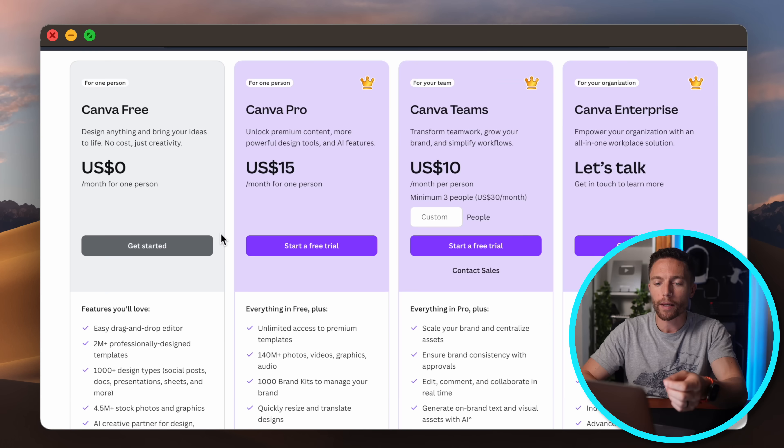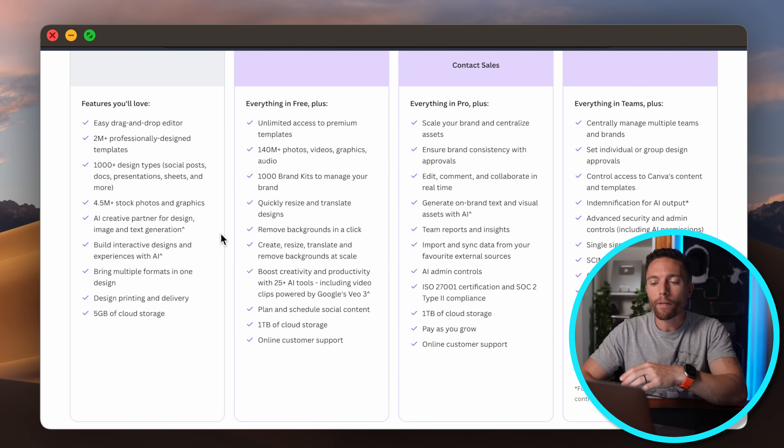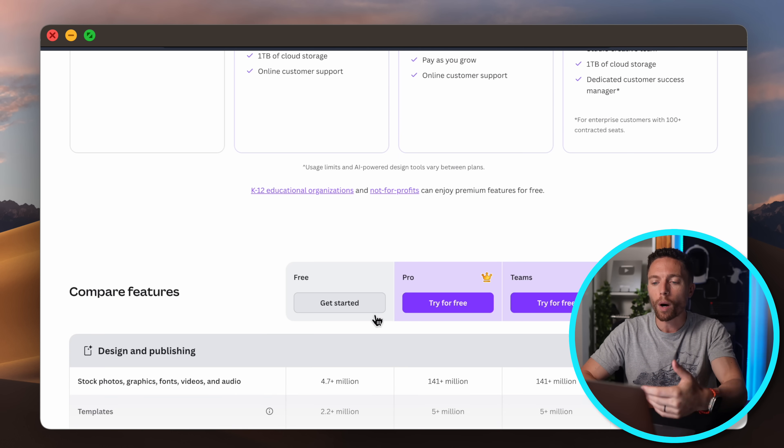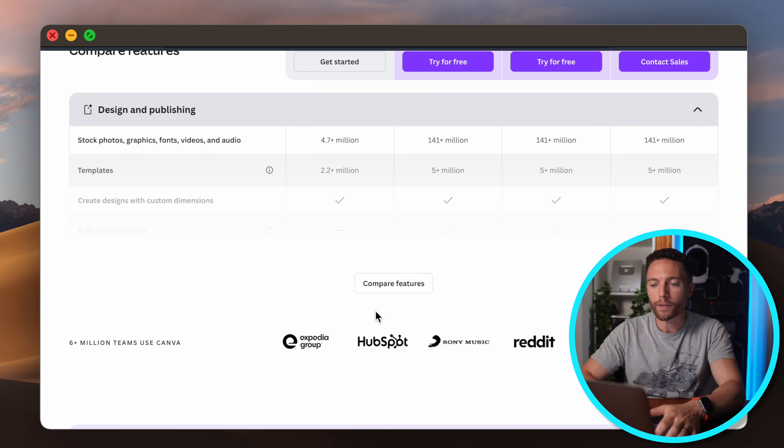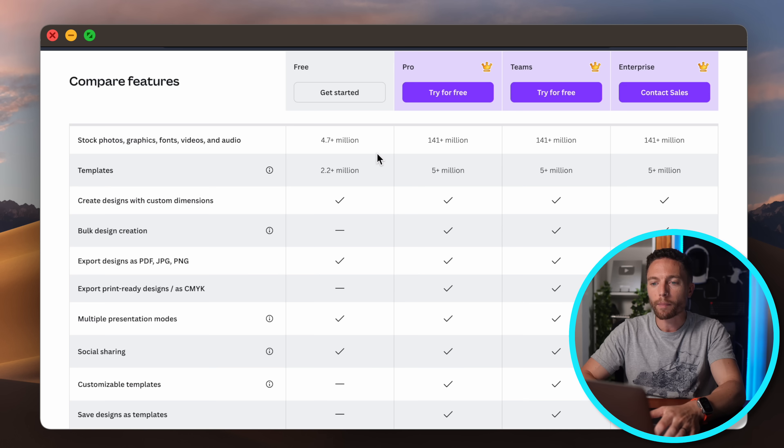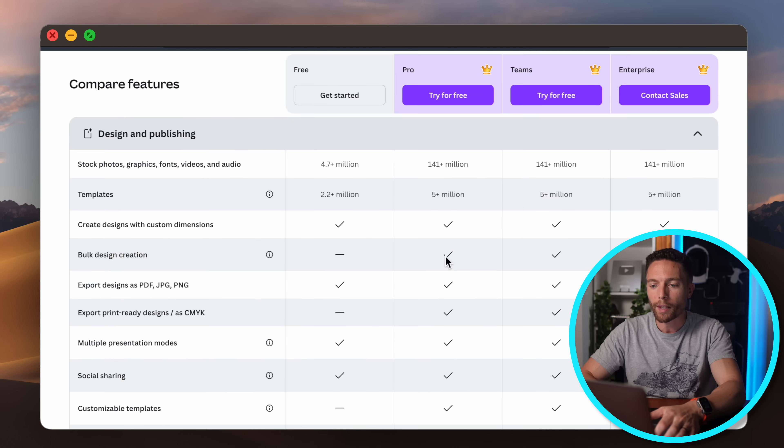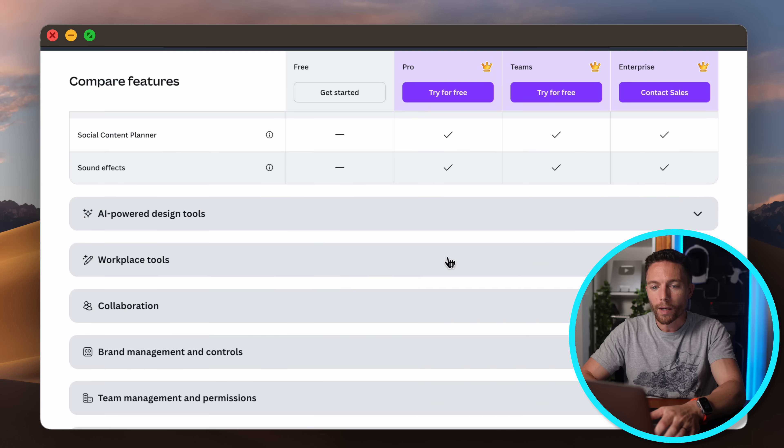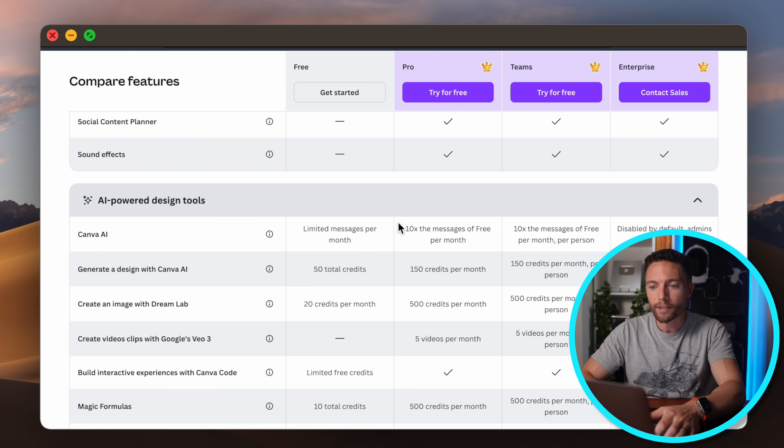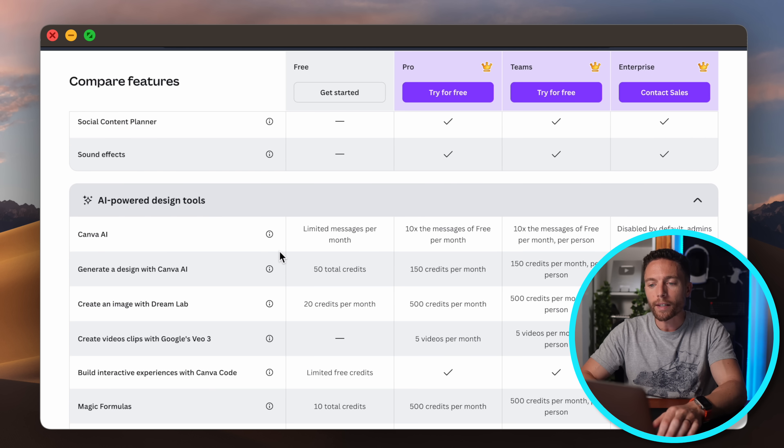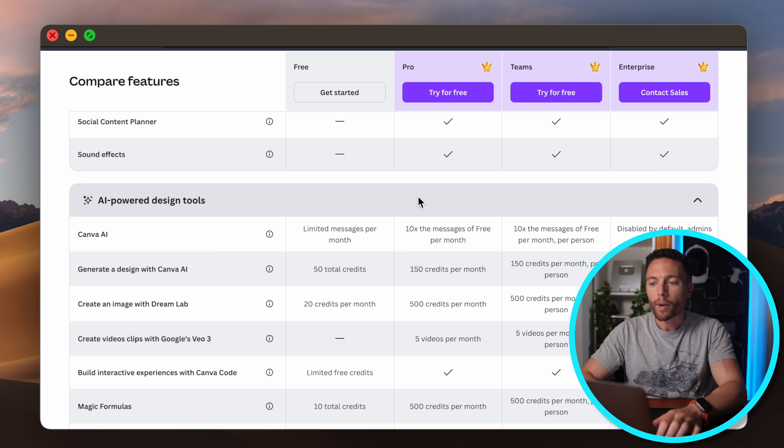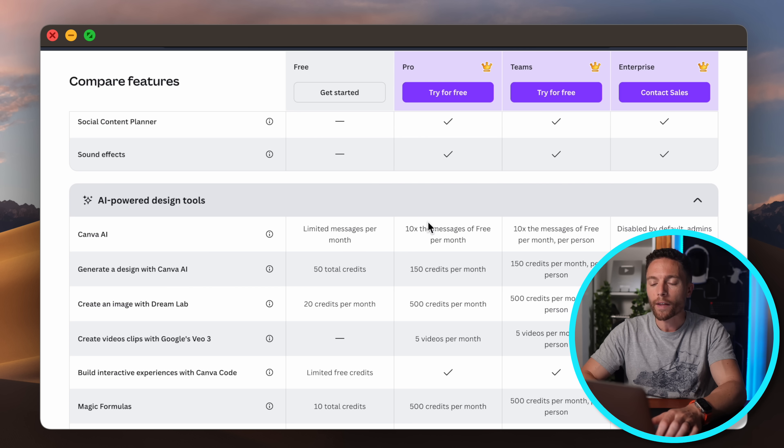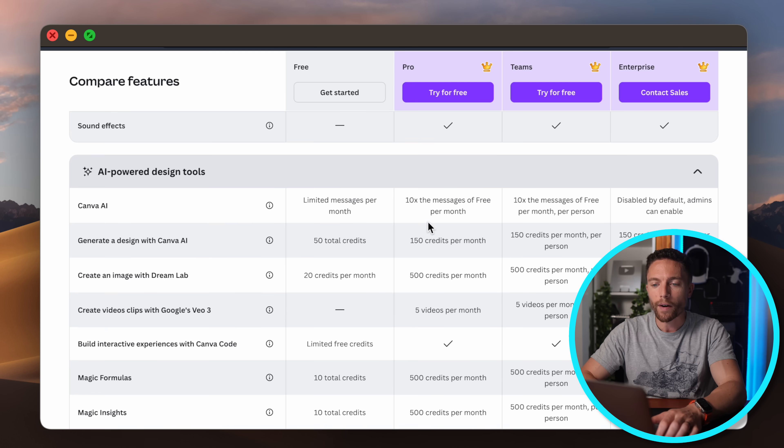And by the way, almost all the features I'm showing you in this video are available on the free Canva plan, however there is a limitation on how often you can use them. So if we compare the free plan versus the cheapest paid plan and we come down to the AI designs, you can see that you are limited in the number of messages that you can send every month, but on the paid plan you do get 10x the messages. I've never hit that limit before so I think the limit's very high.